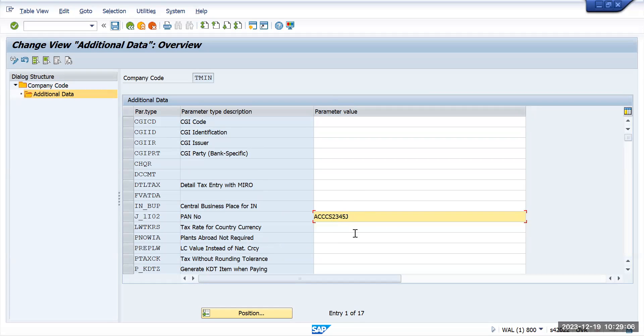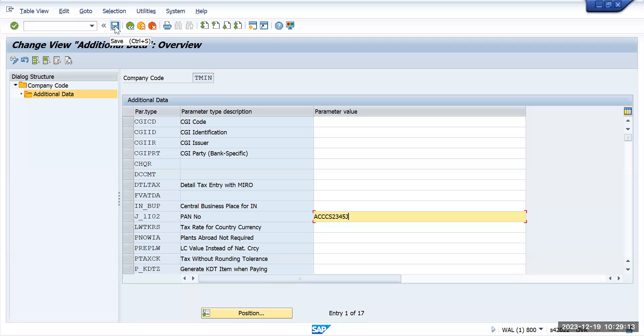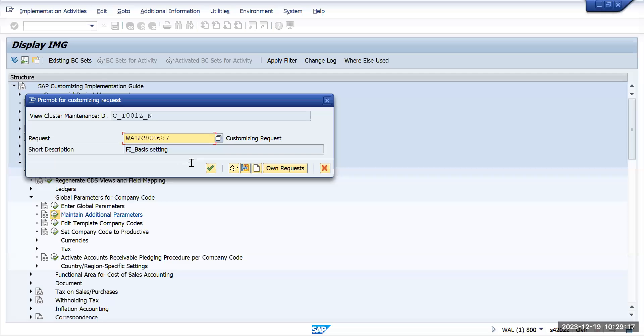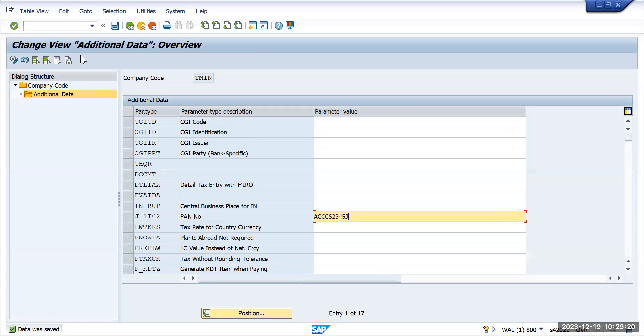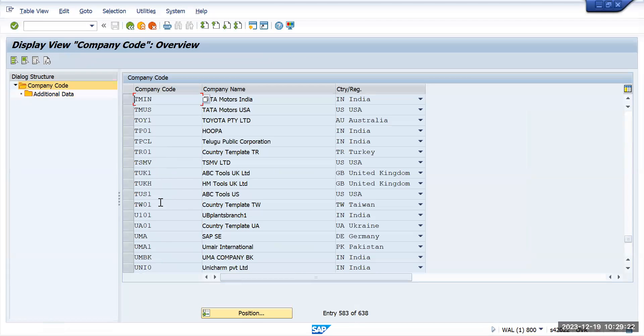This is the area where you are going to maintain the PAN details or tax information related to a company code or a legal entity. This is for India, and we'll also cross check what other information is available for us, like this US entity.